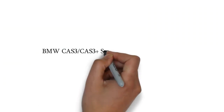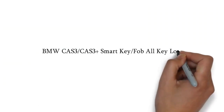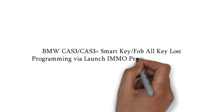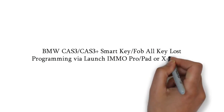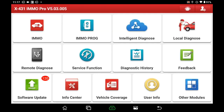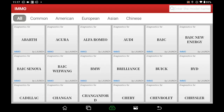BMW CAS 3 and CAS 3 Plus Smart Key or FOB All Key Lost Programming via Launch IMO Pro or IMO Pad and X-PROG3. Today I will introduce you to how to program the key of BMW by Launch tools. Firstly, enter the IMO module and select BMW Software.